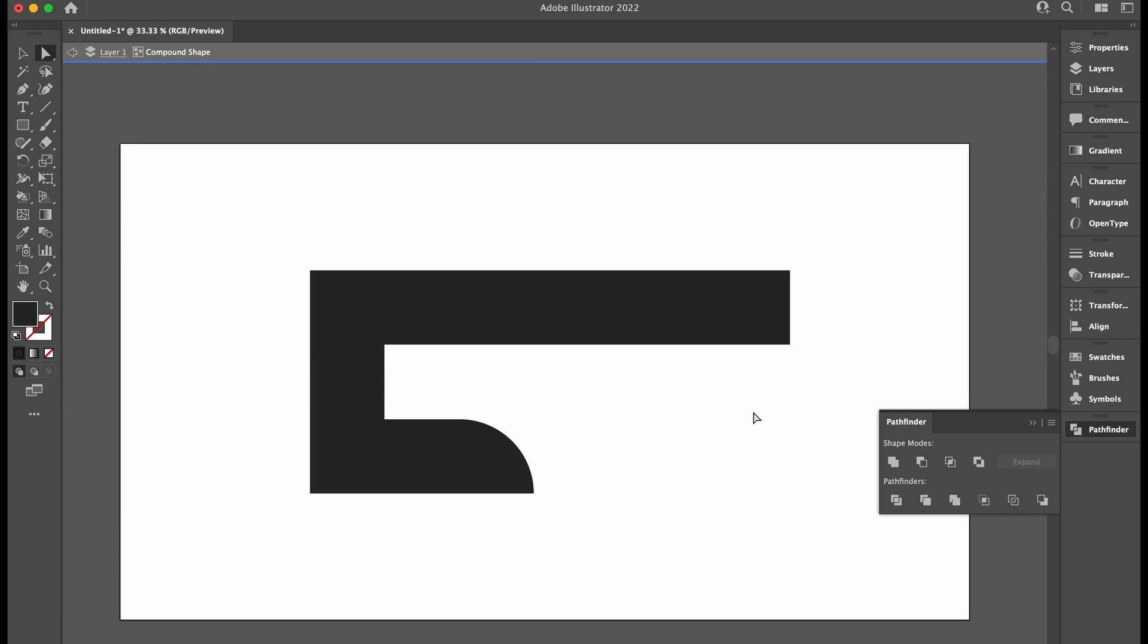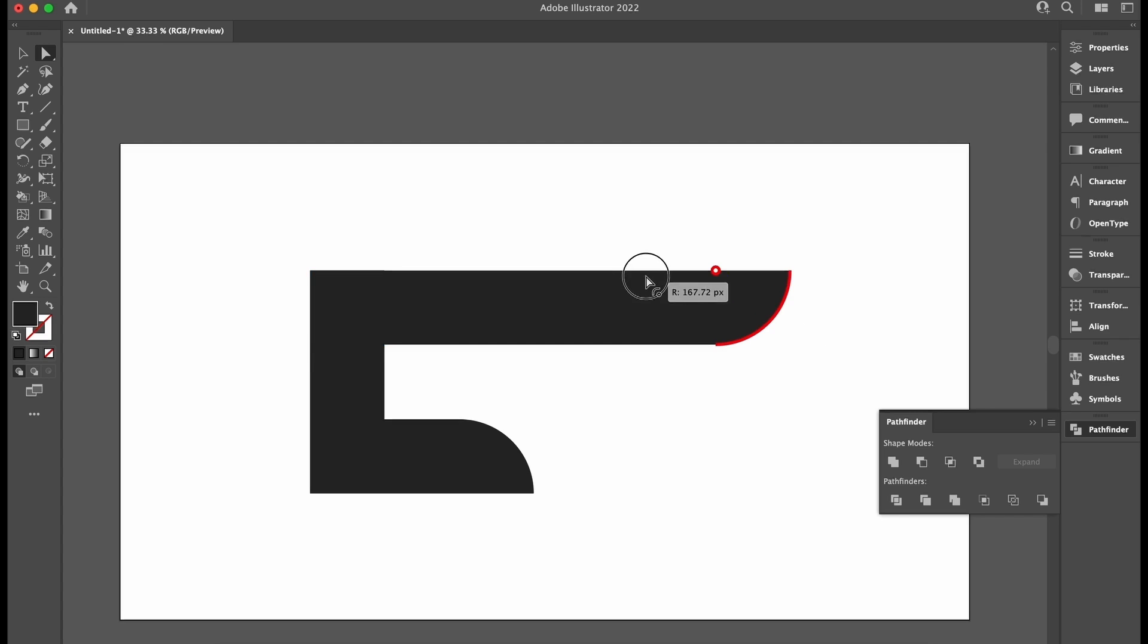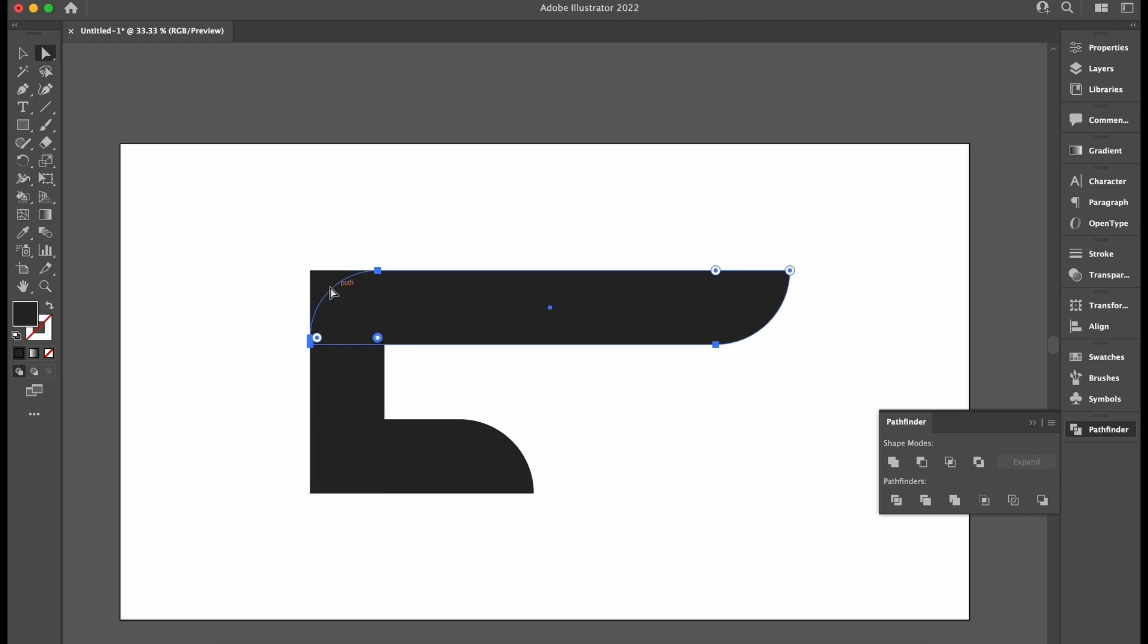But also in Illustrator, if I click out of isolation mode, I can still do things to this united object, such as edit the live corners with the Direct Selection tool, and that is A on your keyboard.